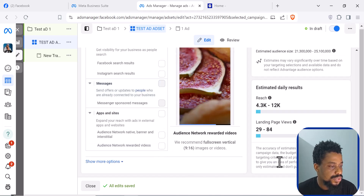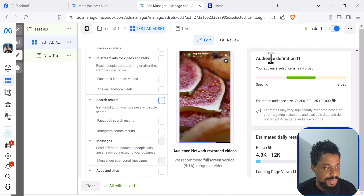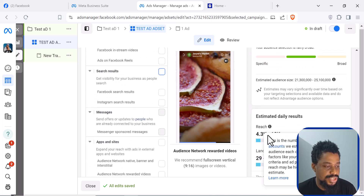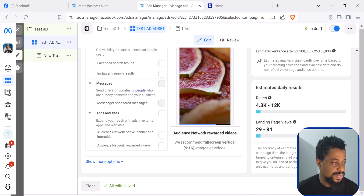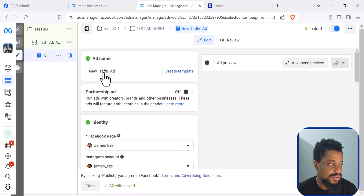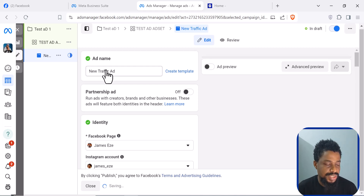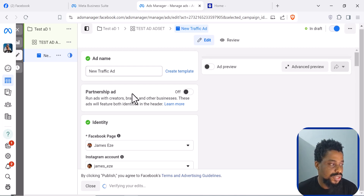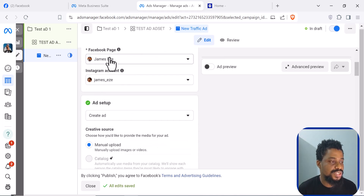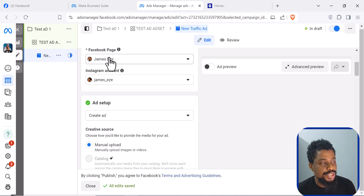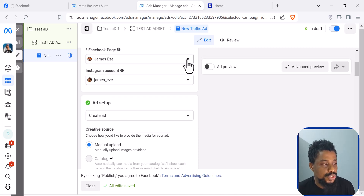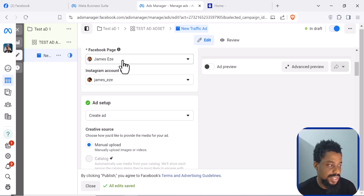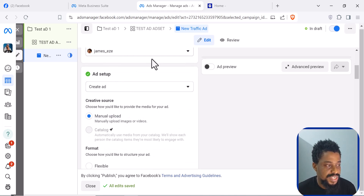After setting placements, you can see your estimated audience definition, estimated daily reach, daily results, and landing page views. Click Next to go to the ad level — this is where you select your page and put the ad you want to use. You select your page, which is usually automatically selected, but if you have more than one page you can click and choose the right one. If your Instagram is linked to your Facebook, it will connect immediately and you can select the Instagram account you want.